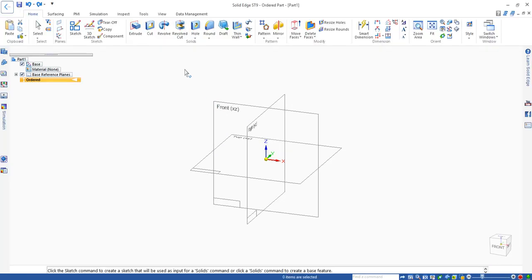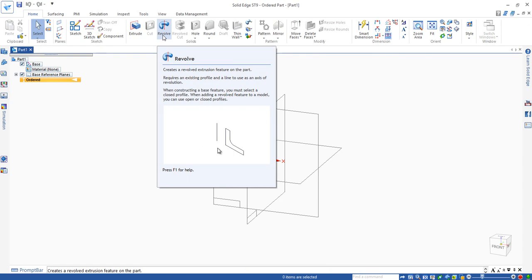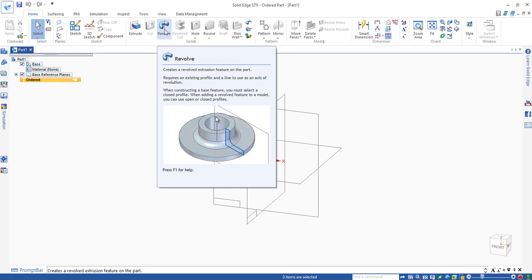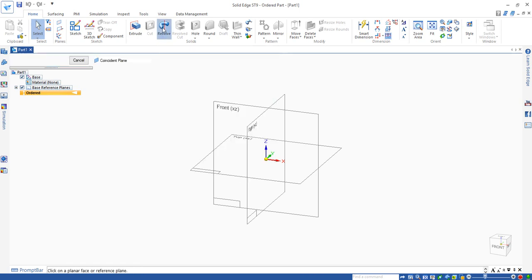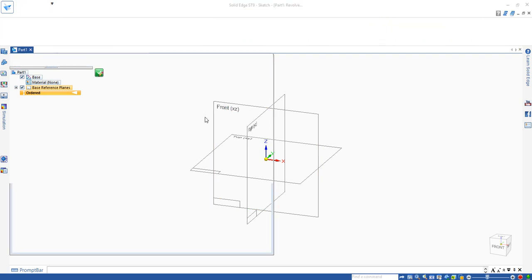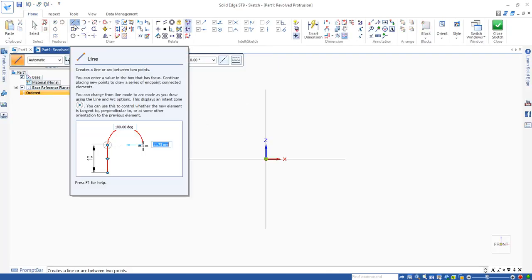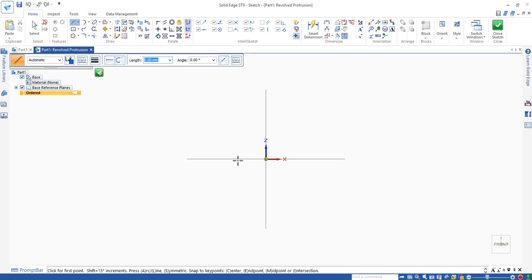So new command here, revolve, allows us to swing the profile against the axis and make a cylindrical part. Let's click this one and select the front plane. On this front plane we're going to use line command to draw the profile.